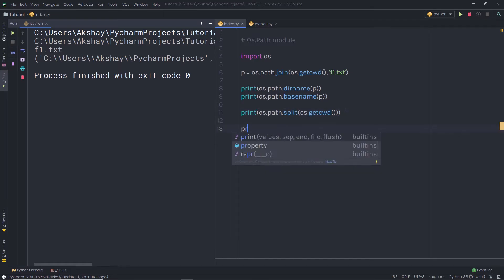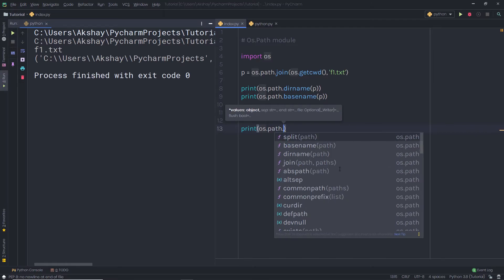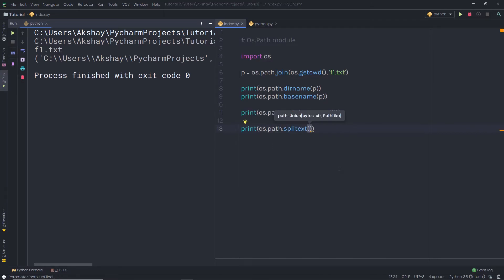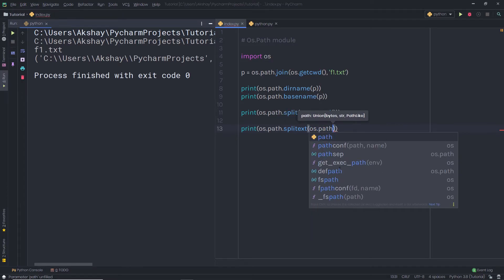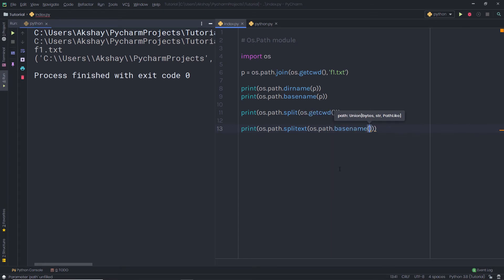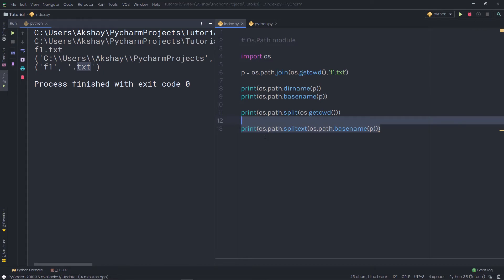What if we want to get the file name and its extension separately? You can easily do that using os.path.splitext(). I will pass os.path.basename(p) into splitext so it first gets the file name and then splits it. When I execute this file, I get f1 and .txt as separate results. If you want to find the extension of your file name, you can easily use this statement.